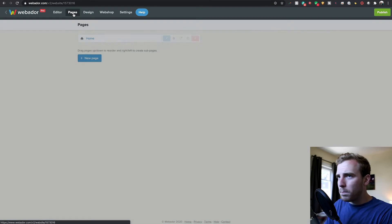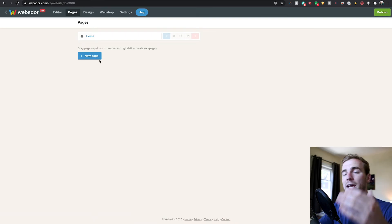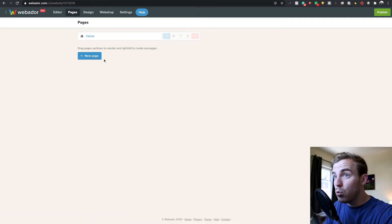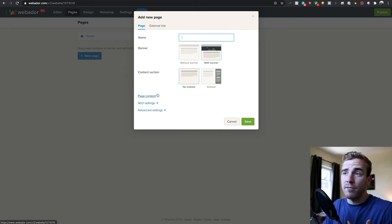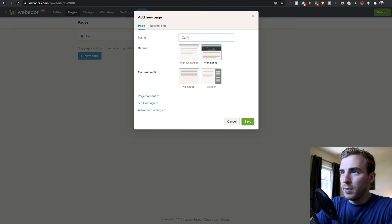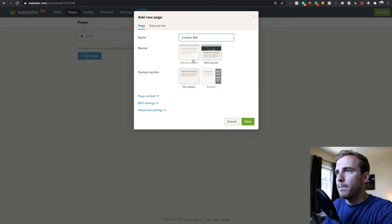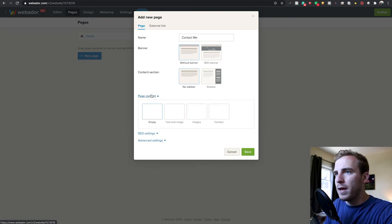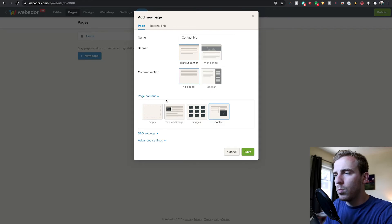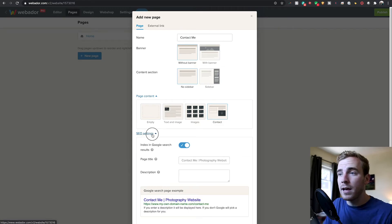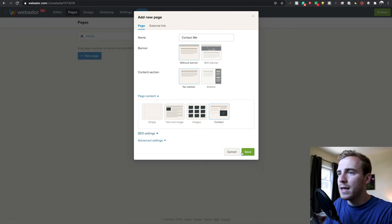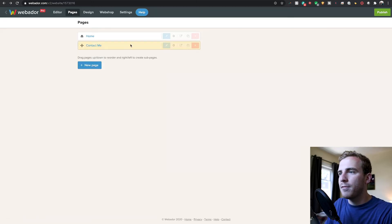There's something called pages at the top here. And this is where we can add additional pages to the look of our website. So I want to add a contact page so somebody could reach out and find me. So I'm going to say contact me. We'll go without banner. If you go to page content, there's actually a contact build out so we can do all that. It should be nice and easy.